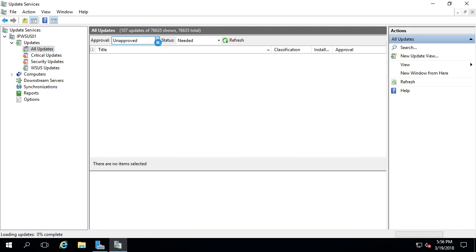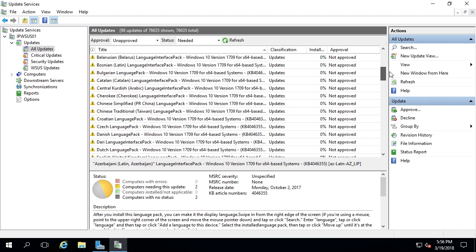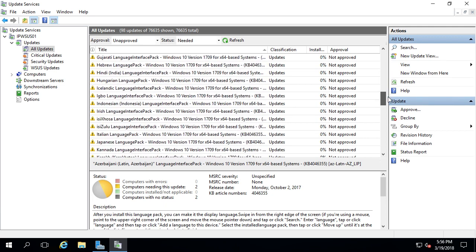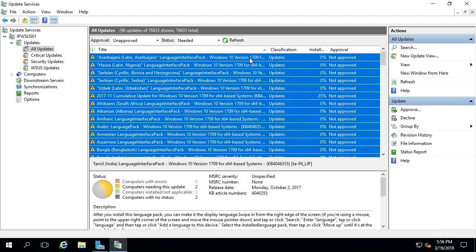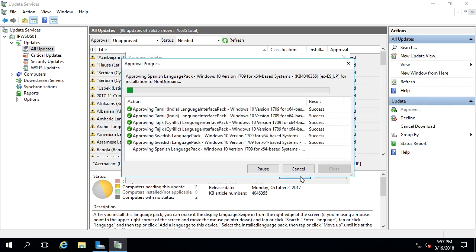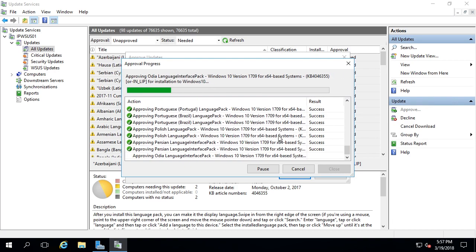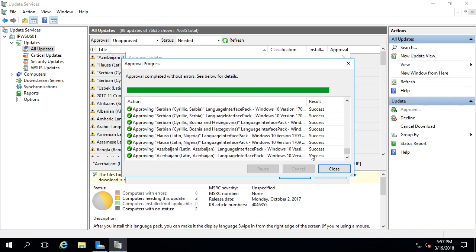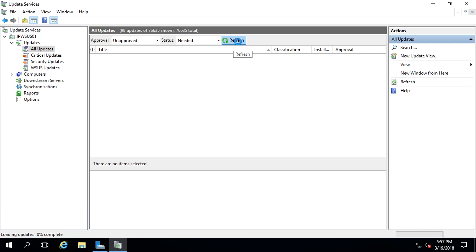I changed this approval to any unapproved updates with a status of needed, so I'm scrolling down to double-check that these are all Windows 10 updates before I approve them to my Windows 10 computers — and it looks like they are. I'll select all of these, hold shift, right-click, choose approve. Non-domain: approve for install; Windows 10: approve for install. Click OK — this will take a little bit of time because I just selected a lot of updates. Click close, hit refresh to see if there are any more updates. Now we have zero updates out of 76,000 updates.